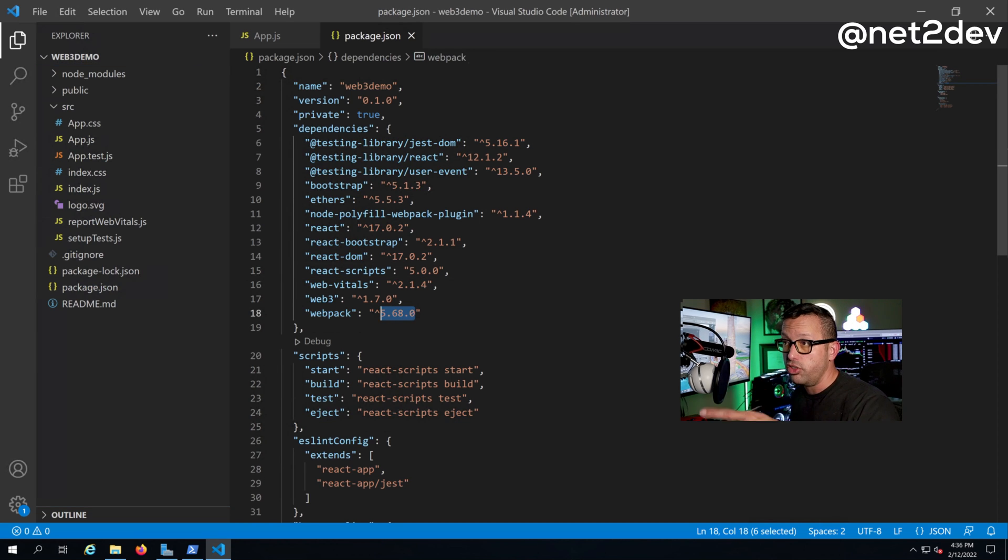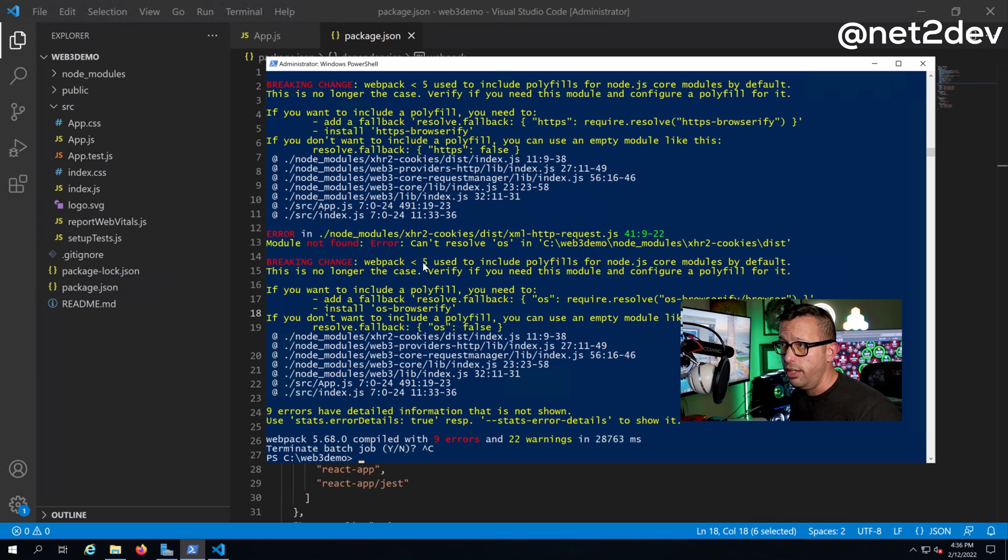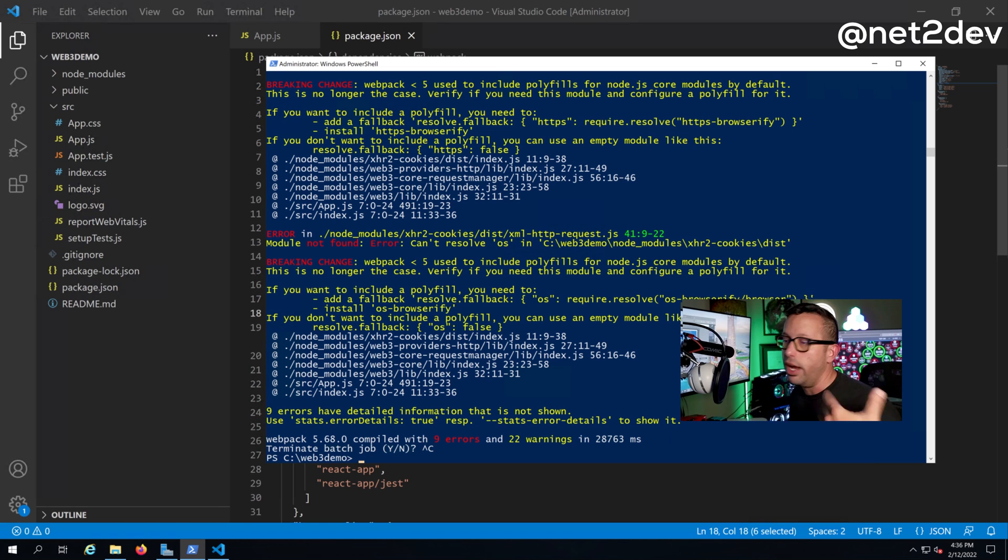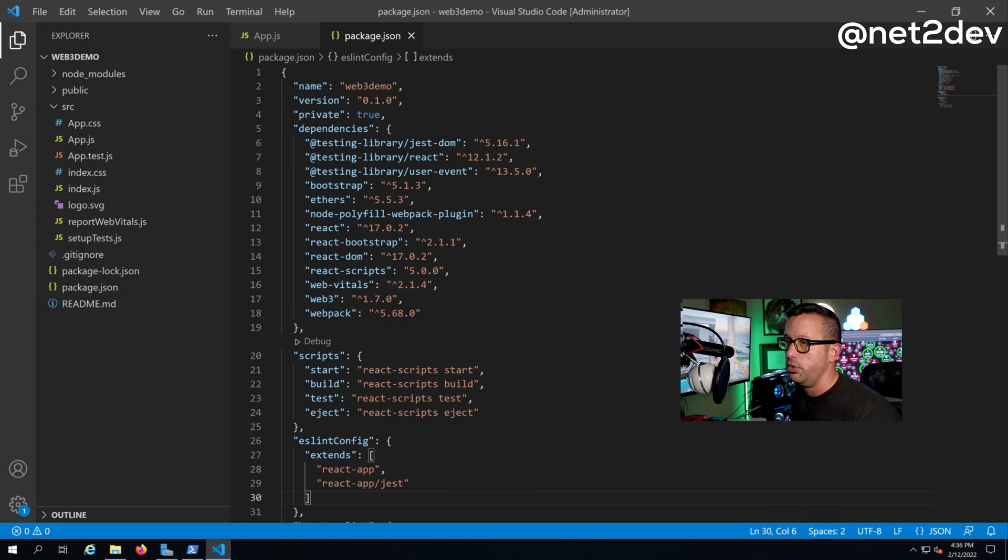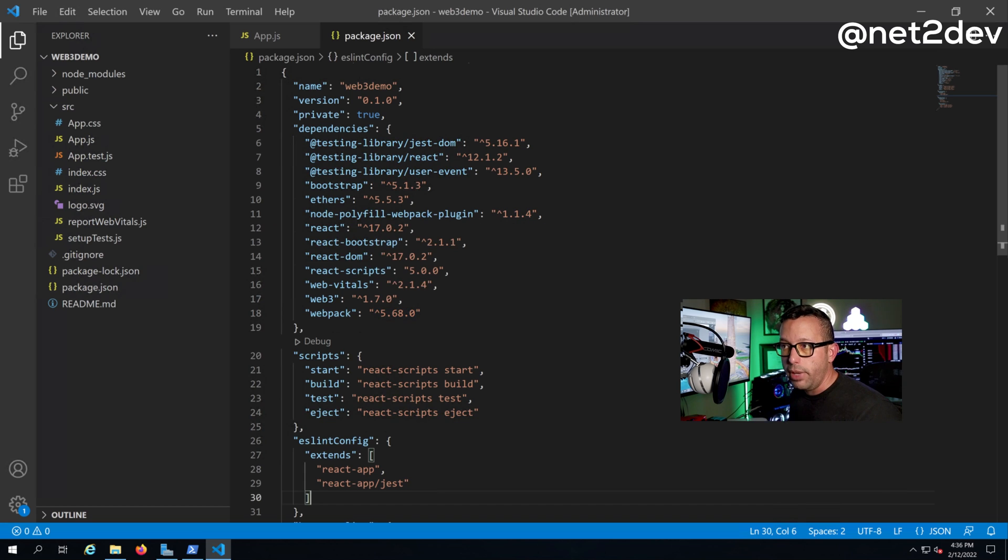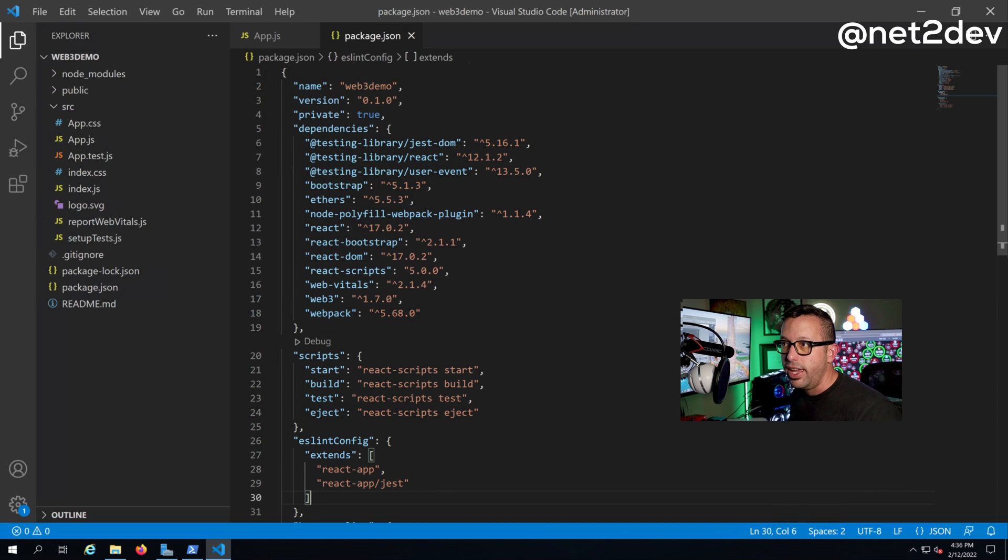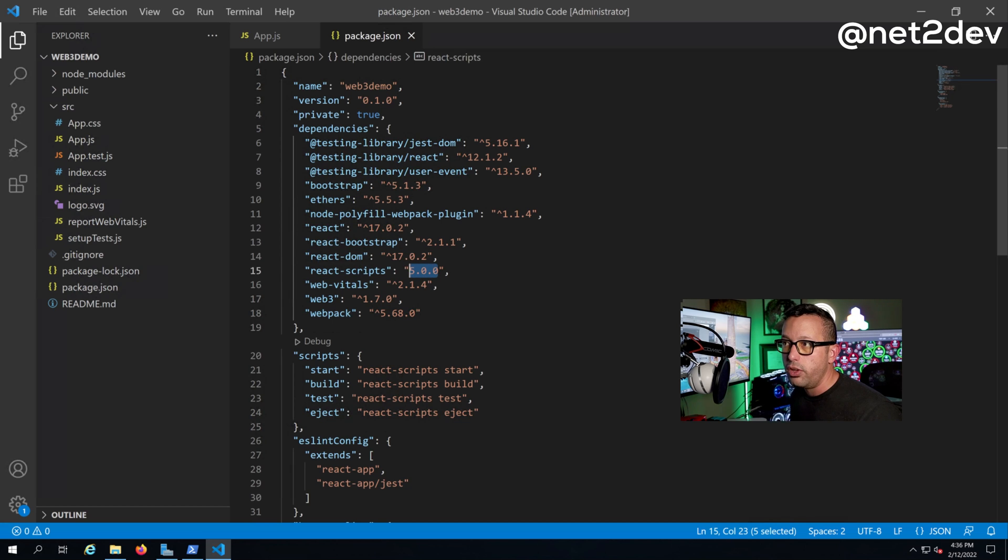The first thing we have to do, and you can see it here, we have the webpack, this is the version that is running on the server that is having the issue. It's showing here webpack 5. We need to downgrade it, but there's a couple of steps that we have to do. First step is we have to uninstall webpack.